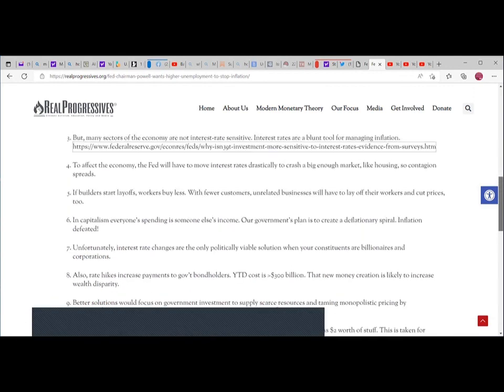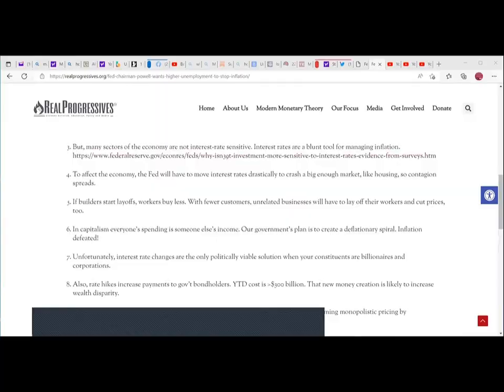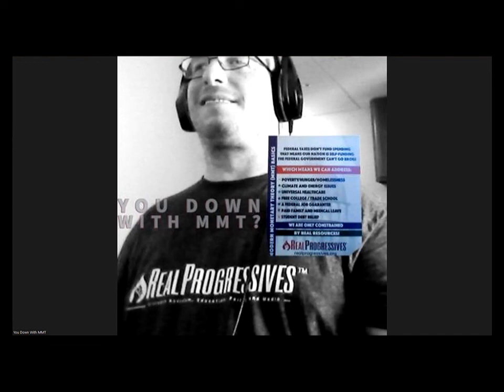That's all for the day. Thanks for watching. Support Real Progressives at realaprogressives.org/donate and support this channel by subscribing, sharing, and commenting. Learn MMT at Real Progressives. Thanks for watching and peace out for now.